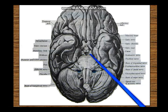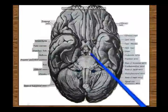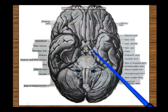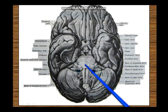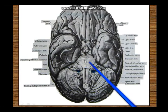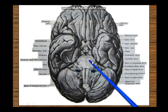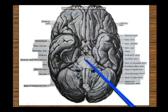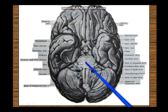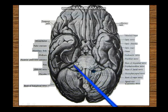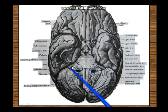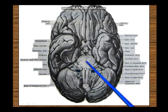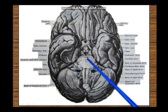The crura cerebri are parts of the midbrain. This is the pons - the ventral or anterior surface of the pons, also called the basilar part of the pons. You can see transverse striations in the pons, which are actually the pontocerebellar fibers going transversely. This lateral part of the pons is the middle cerebellar peduncle - these fibers are going from the pons to the cerebellum. In the middle you have the basilar sulcus, which lodges the basilar artery.